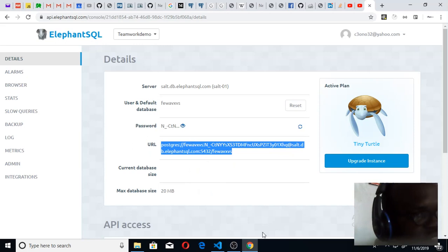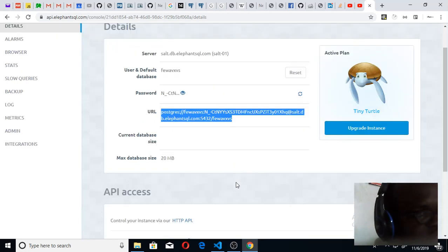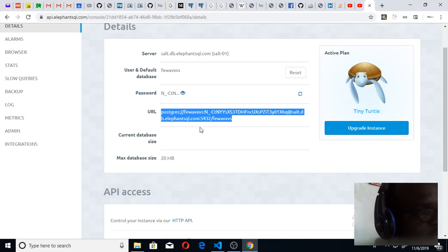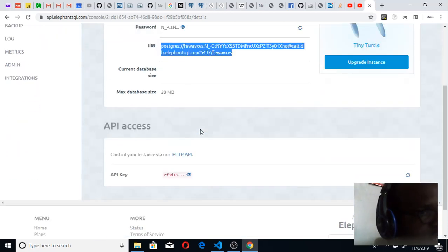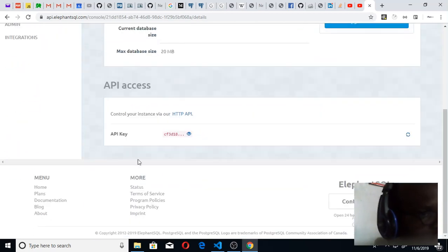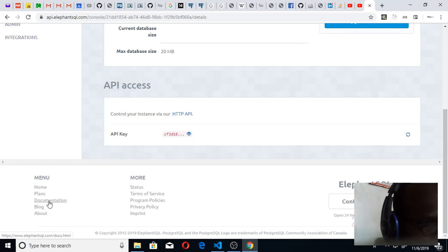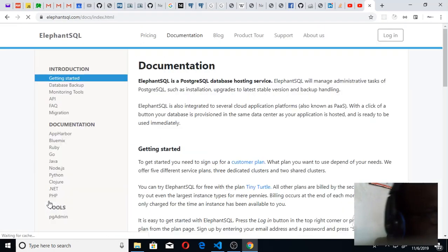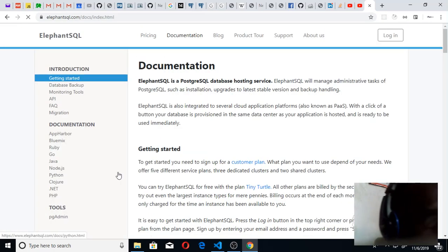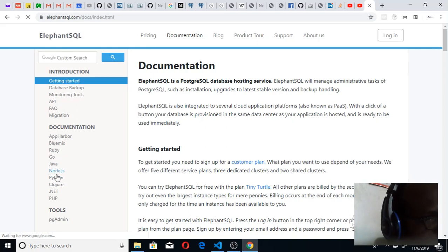If you want to connect your database to your code, you can simply get to the documentation here. Click on it. Once you click on it, you can click on Node.js because you're using Node.